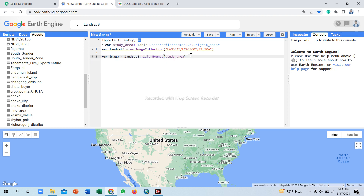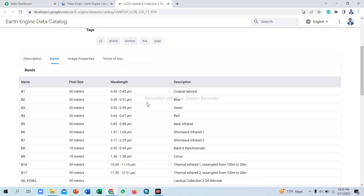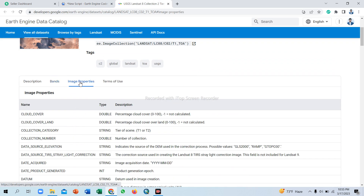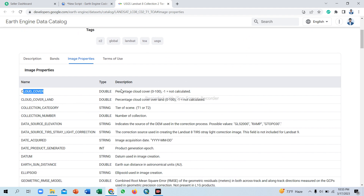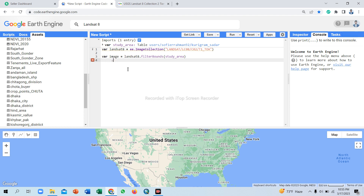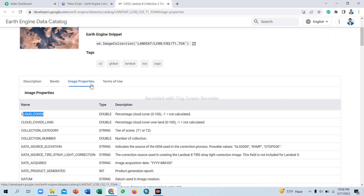Then we use filterMetadata. The filterMetadata uses properties already provided in the dataset — image properties include cloud cover percentage, from 0 to 100, with minus 1 meaning 'not calculated'. This metadata is already provided in the Google Earth Engine Landsat 8 dataset, so we simply use the filterMetadata function.